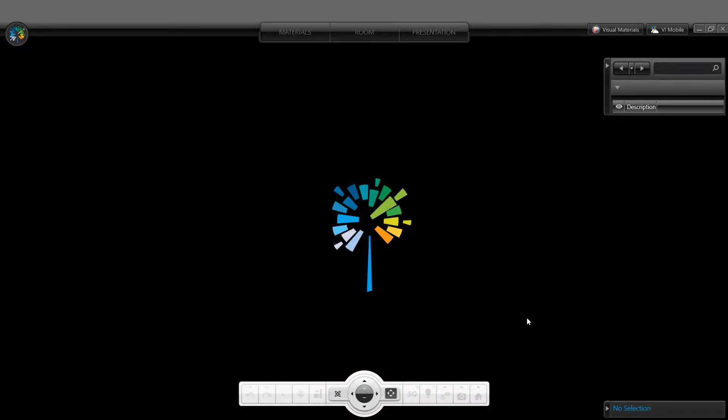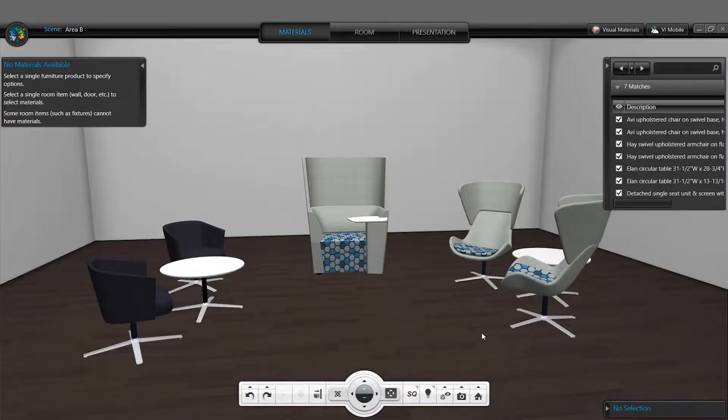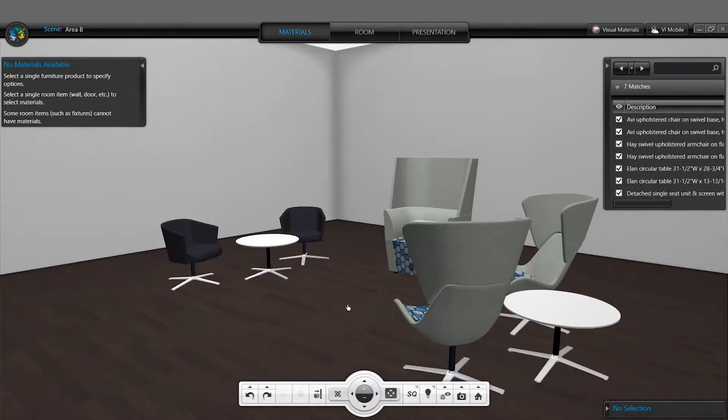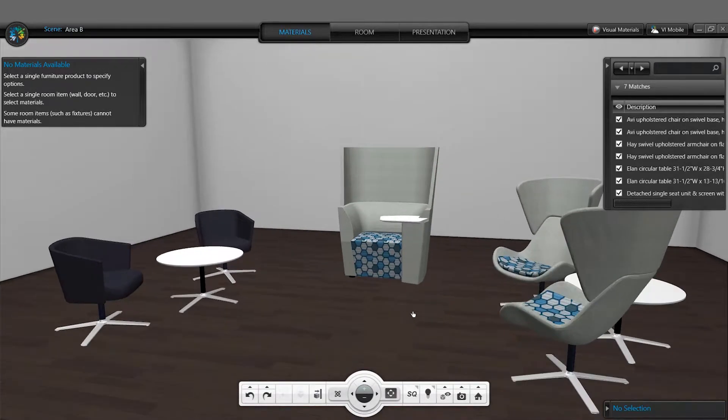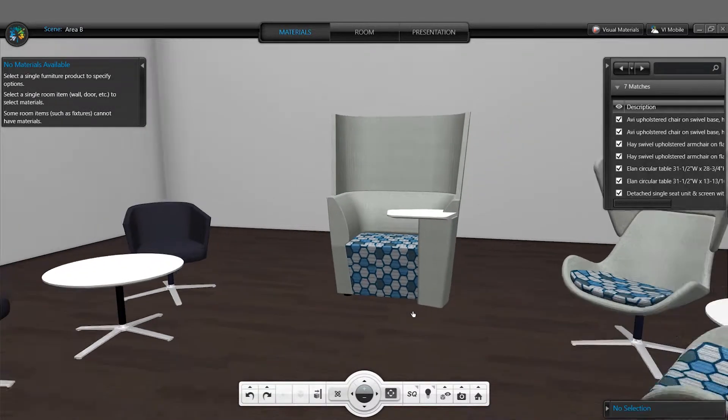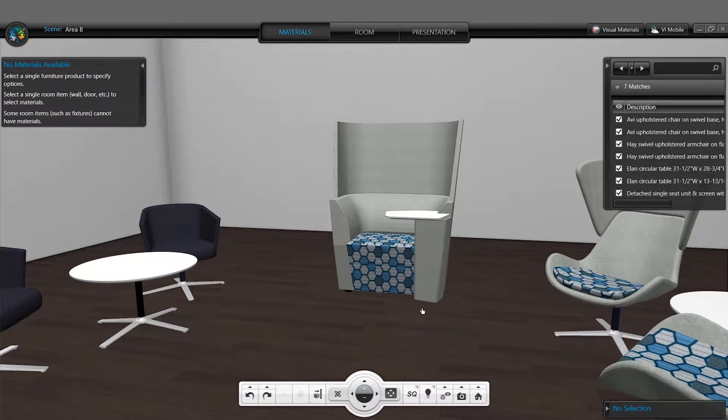Once inside of Visual Impression, navigation is easy, using your mouse to move around the scene, as well as panning and zooming within that scene.